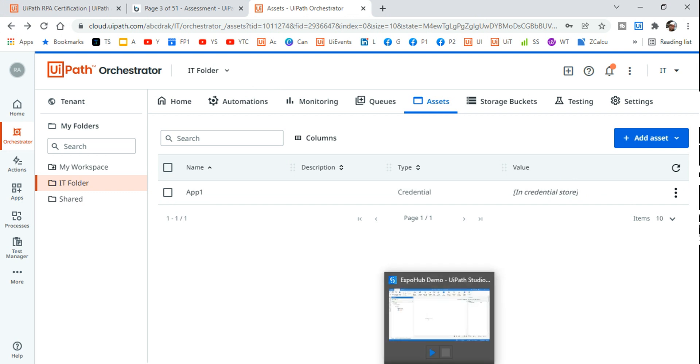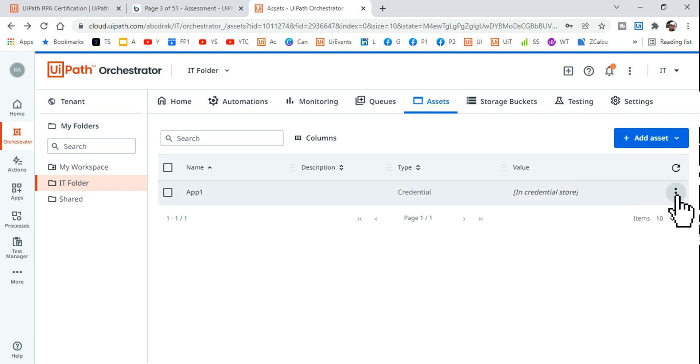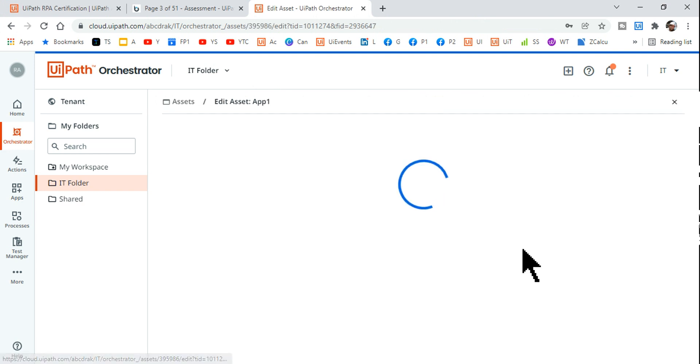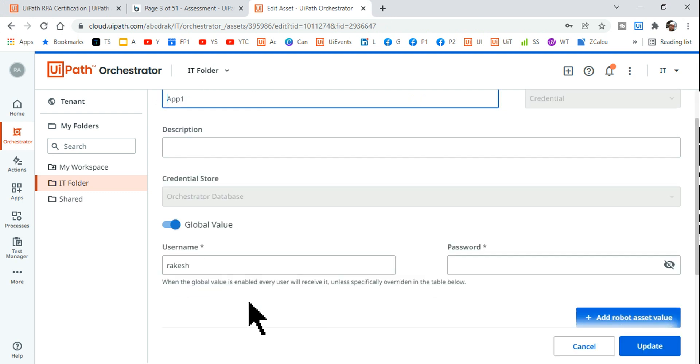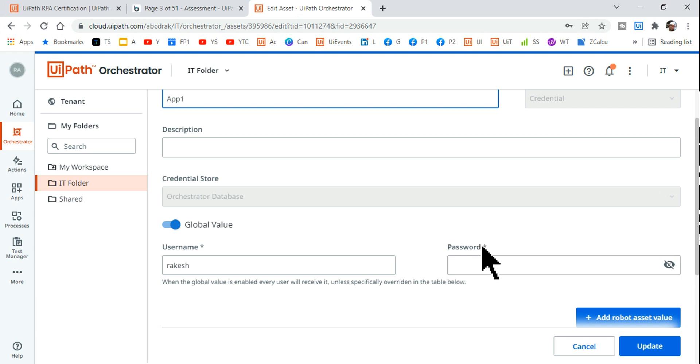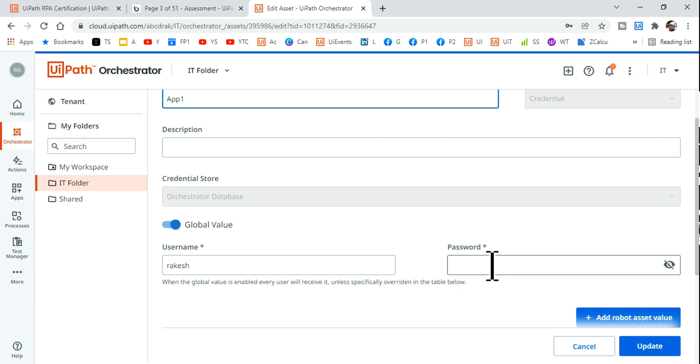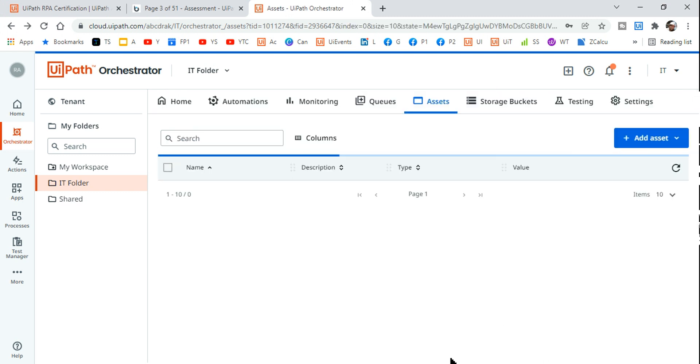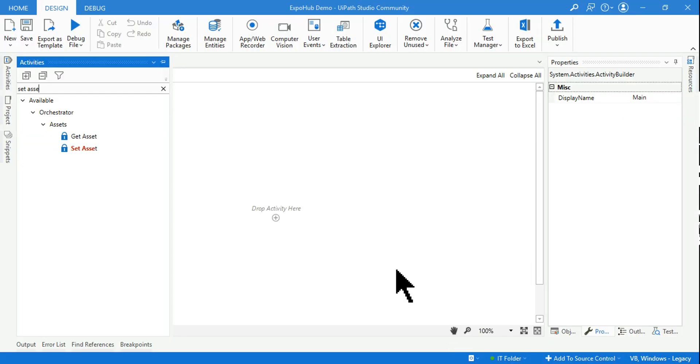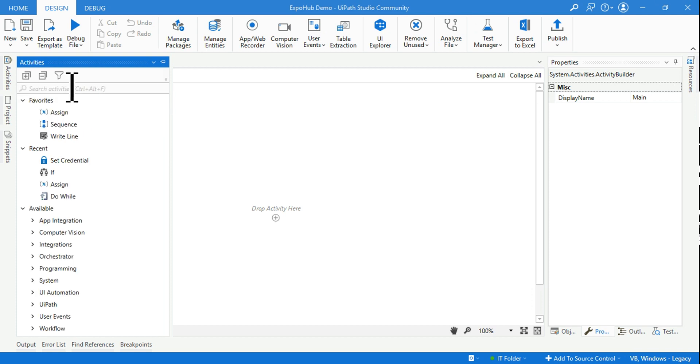The moment I do this, this asset name got created storing my username and password. If I have to update this, the username for this asset I have given is Rakesh and some password. You notice if you come back you won't see the password, but password is already stored. You don't have to come and change it here. Now to update through the workflow, simply type credential.